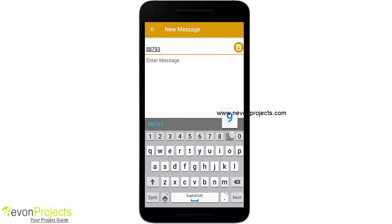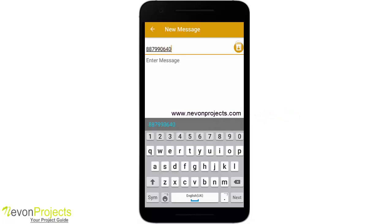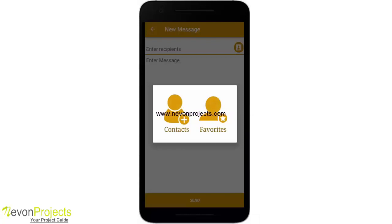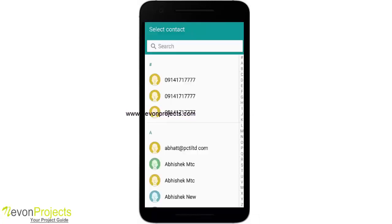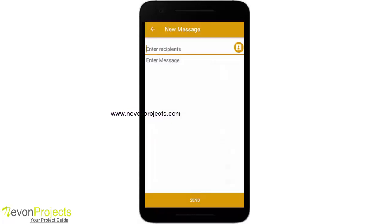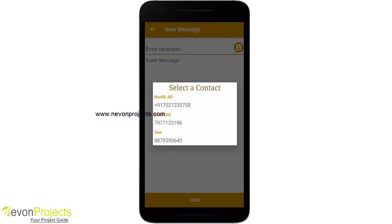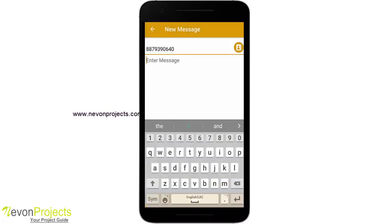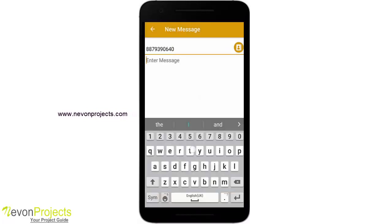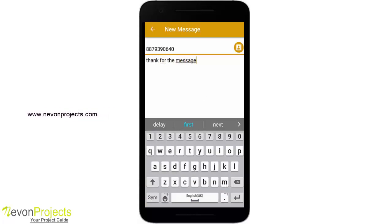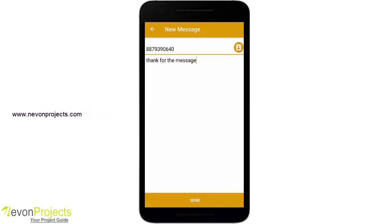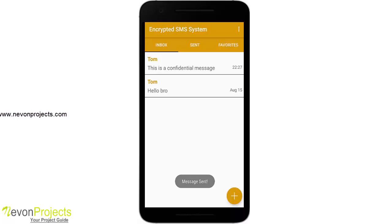So Tom is back. Likewise, I can also send an SMS. Let's send one back to Tom. I can select the contact — it will ask whether I want to pick from the favorites section or the contacts section. I can add from either. So I am adding Tom here.